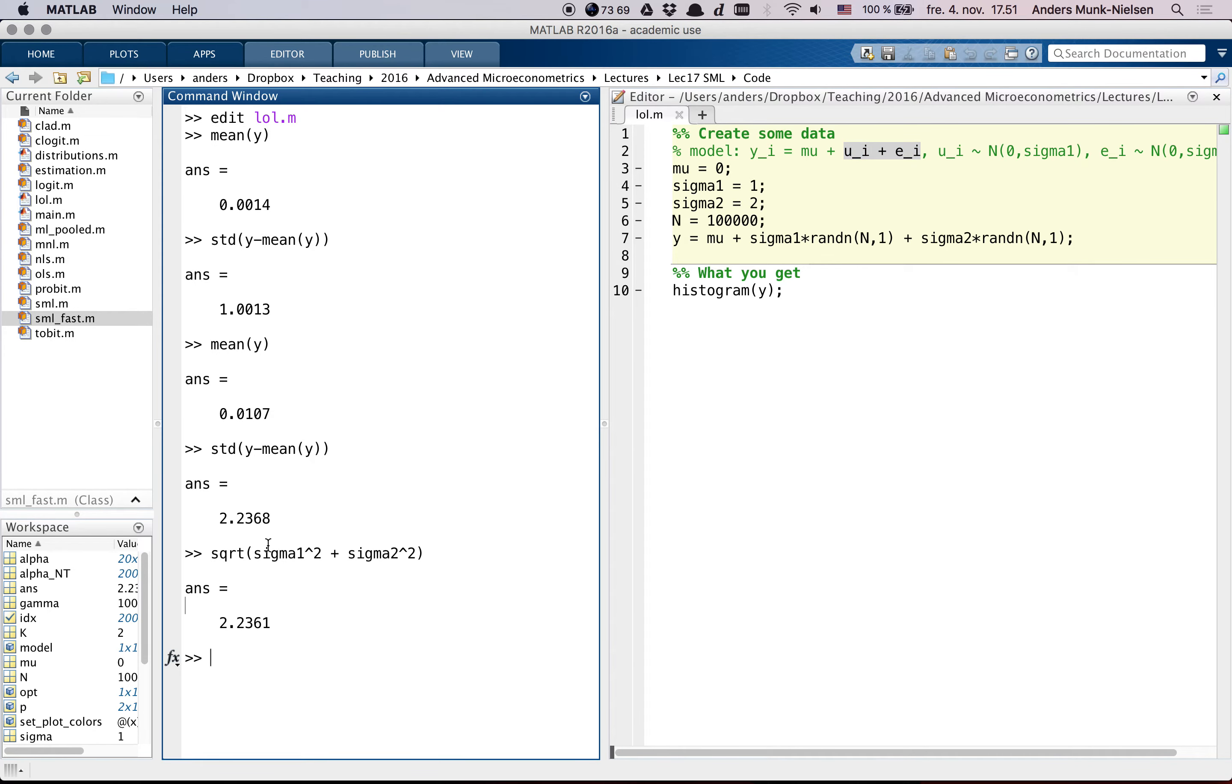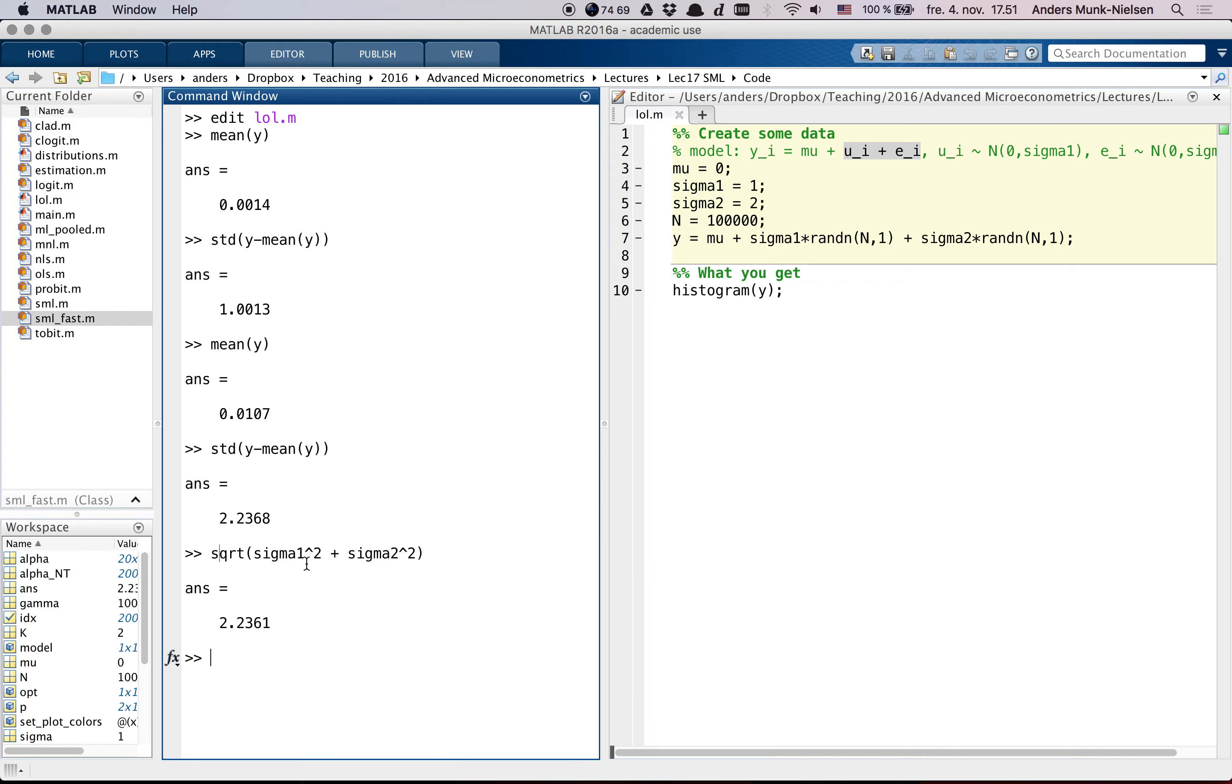And that's all we can hope to get, and we can see that the standard deviation of Y minus the mean of Y is actually very close to that, very closely estimates that joint variance. But I can't back out what these two individual error terms were, how big they were.